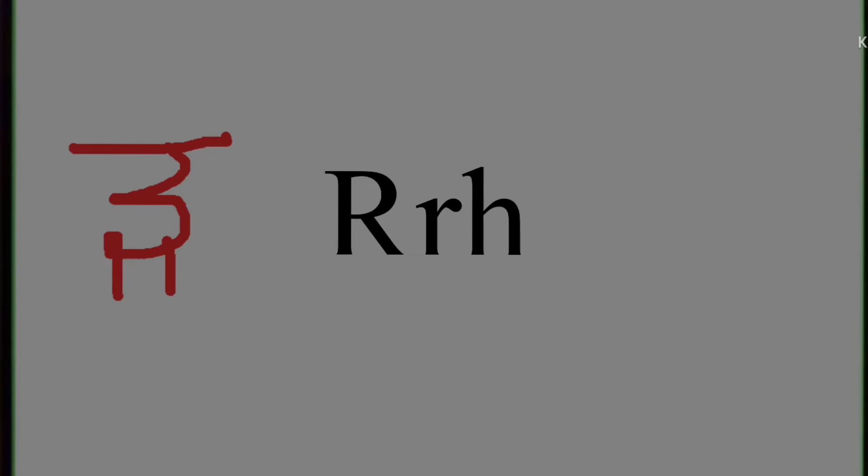And next is ra. Ra. The phonic is ra, and in Hindi we write ra like this.